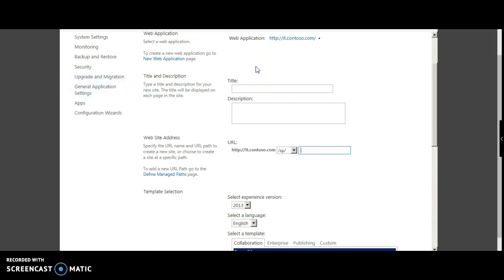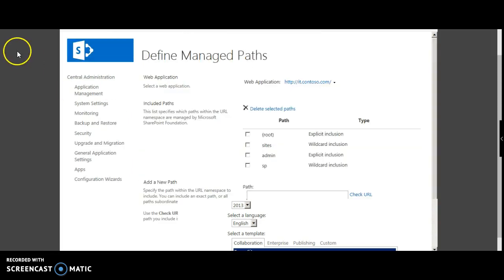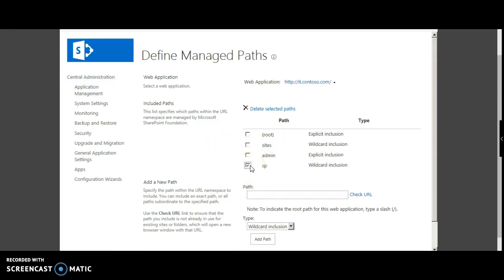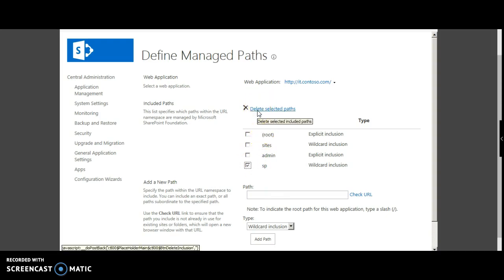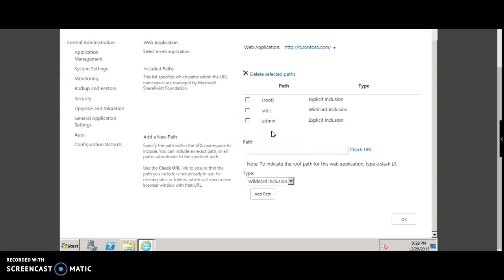Also, it is a recommended practice to keep the maximum number of managed paths to a limit of 20 for better performance. In case you want to remove a managed path, select it and click delete selected paths. Kindly ensure that all the sites in that particular managed path are deleted before you perform this action.